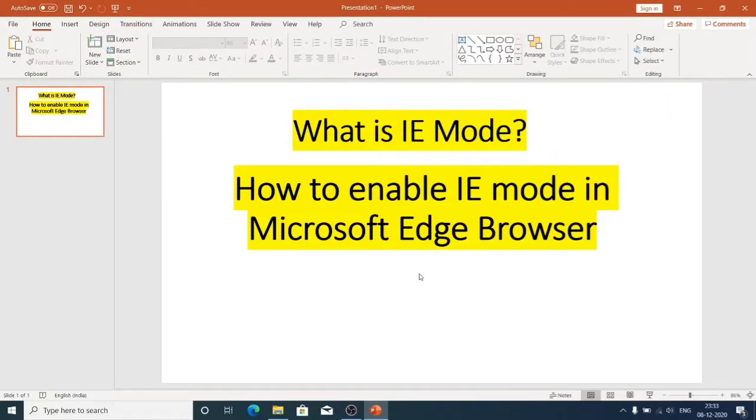Welcome to Winners 10 YouTube channel. This video is about how to enable Internet Explorer mode in Microsoft Edge Browser.